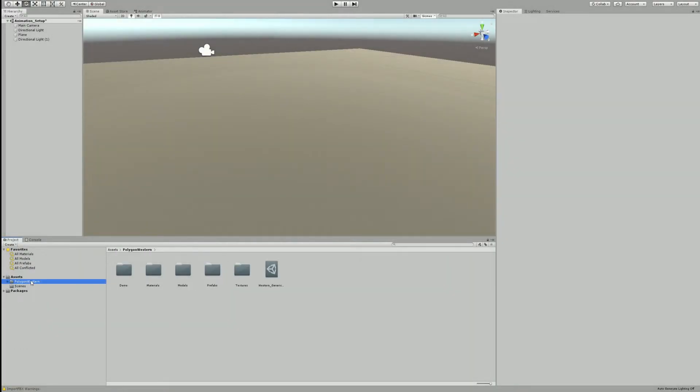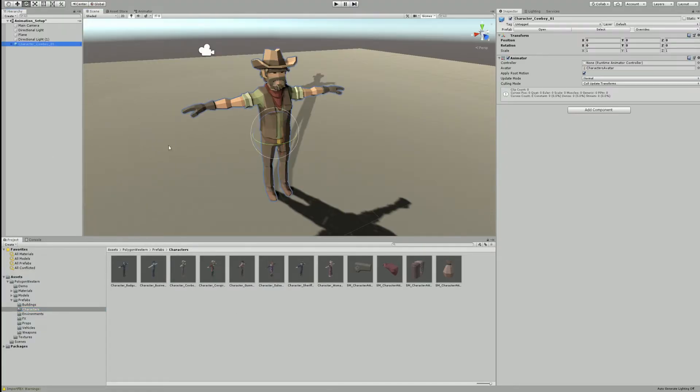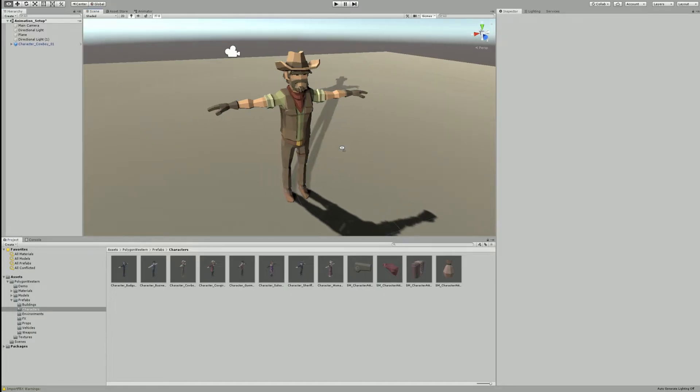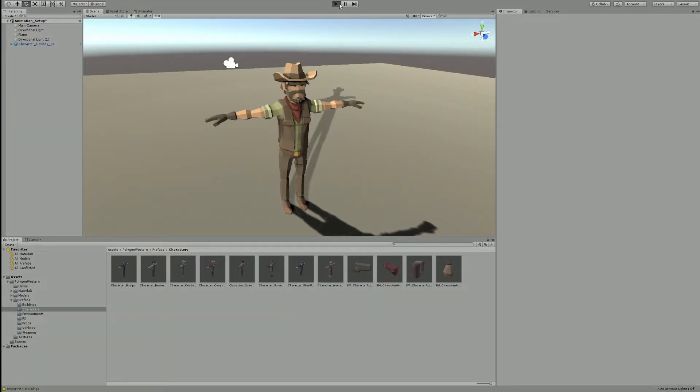Let's start with a new blank project. Bring in one of our polygon packs and we can go from there. Drag one of our character prefabs into the scene. If you press play you'll notice that they don't animate.